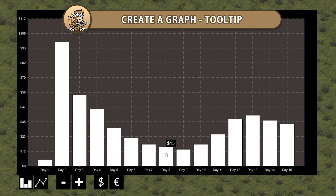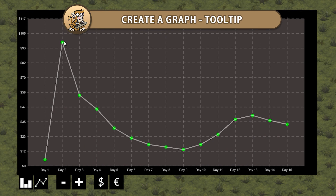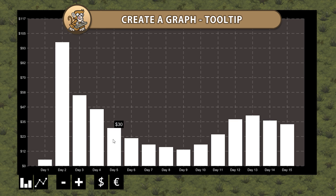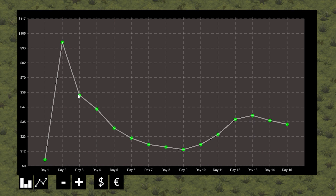Hello and welcome. I am your CodeMonkey and in this video we're continuing to create a graph in Unity. We're going to add tooltips to display the exact value of each data point.